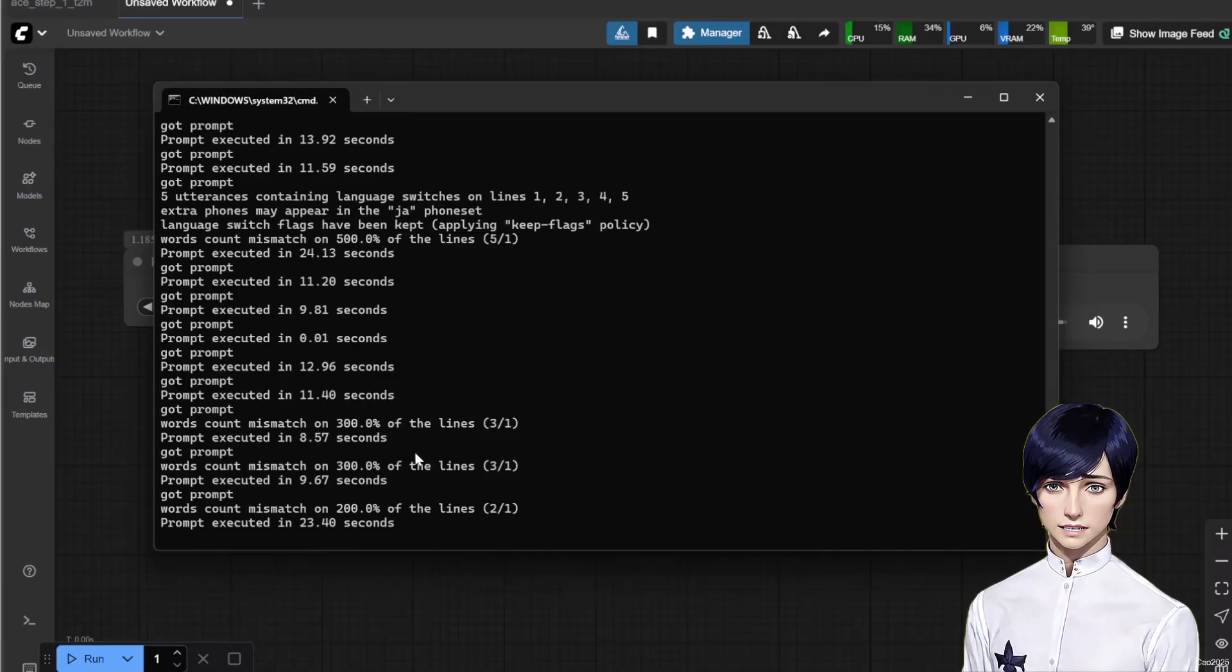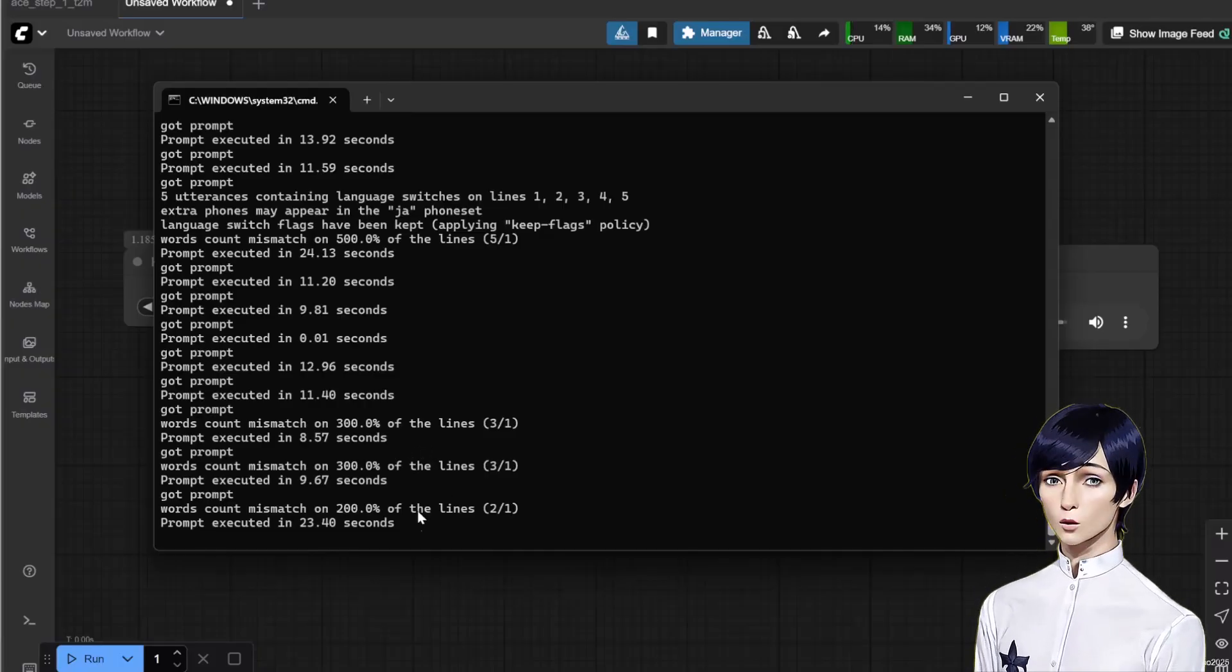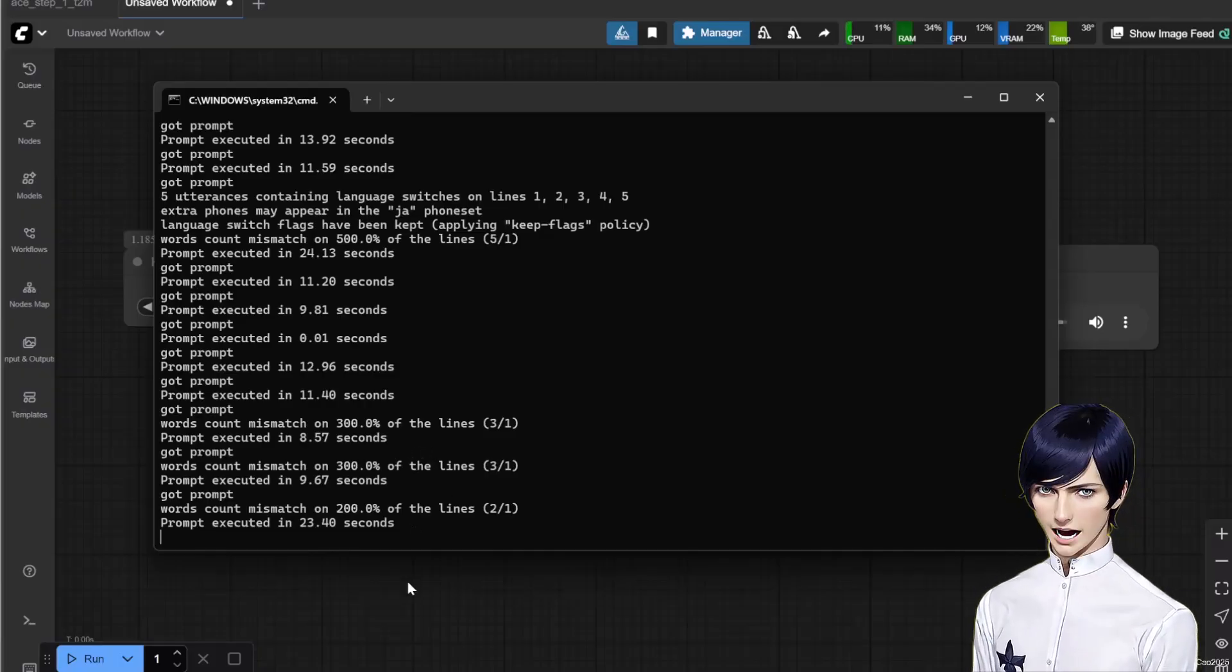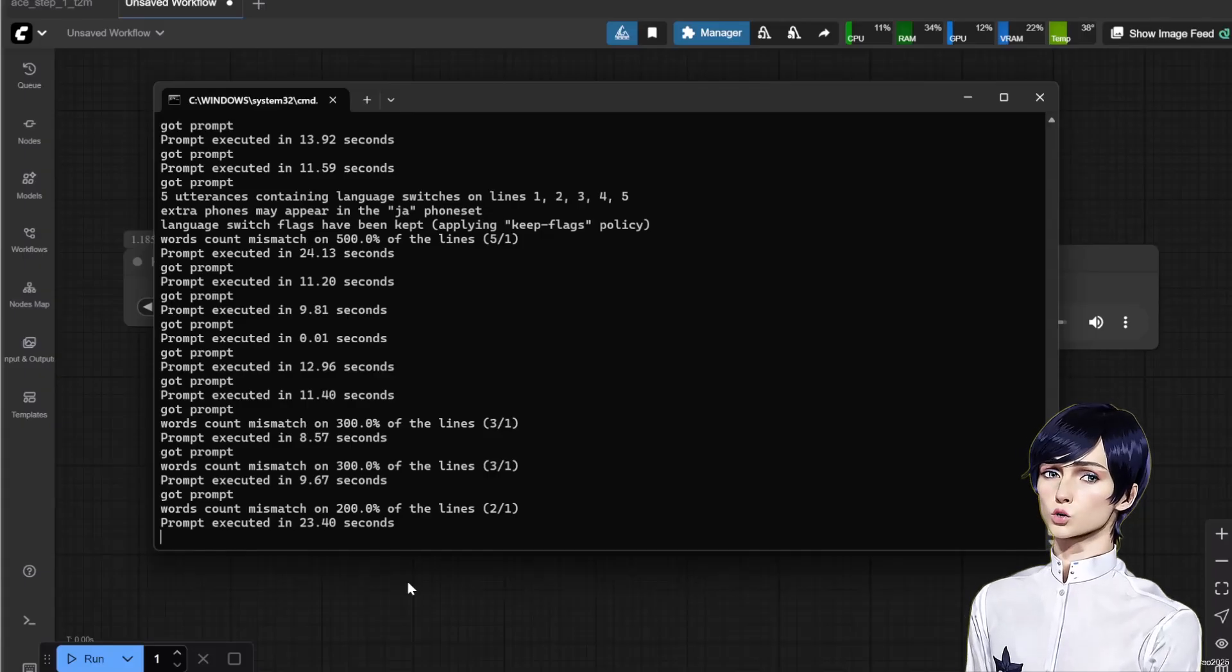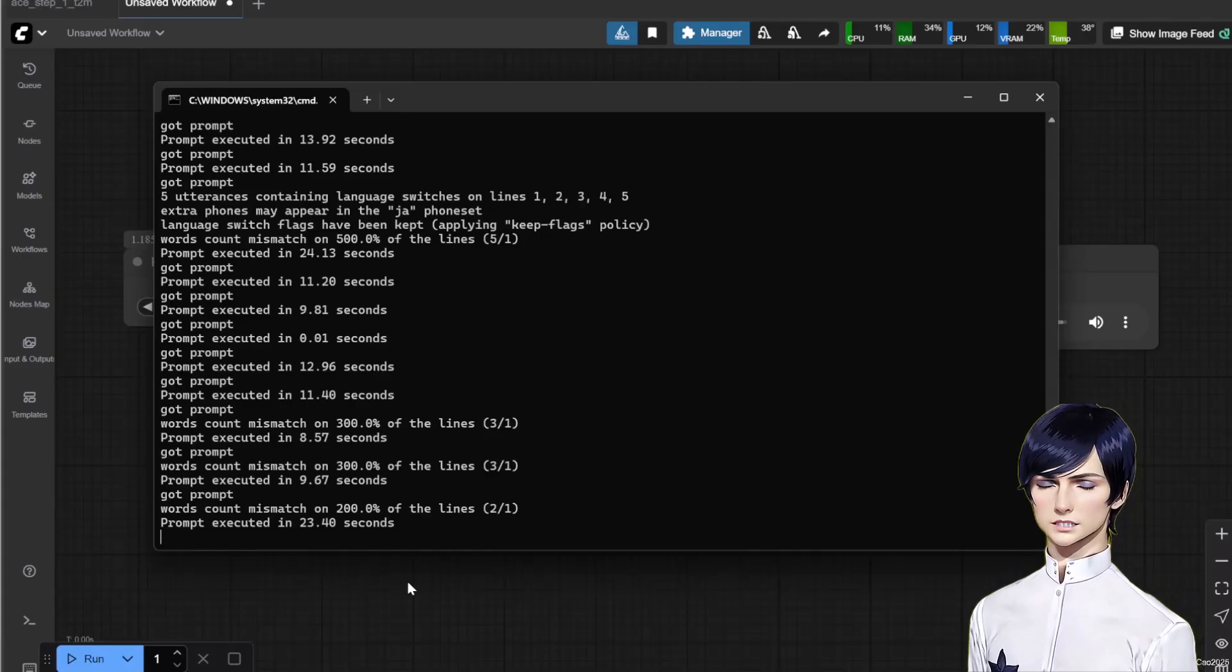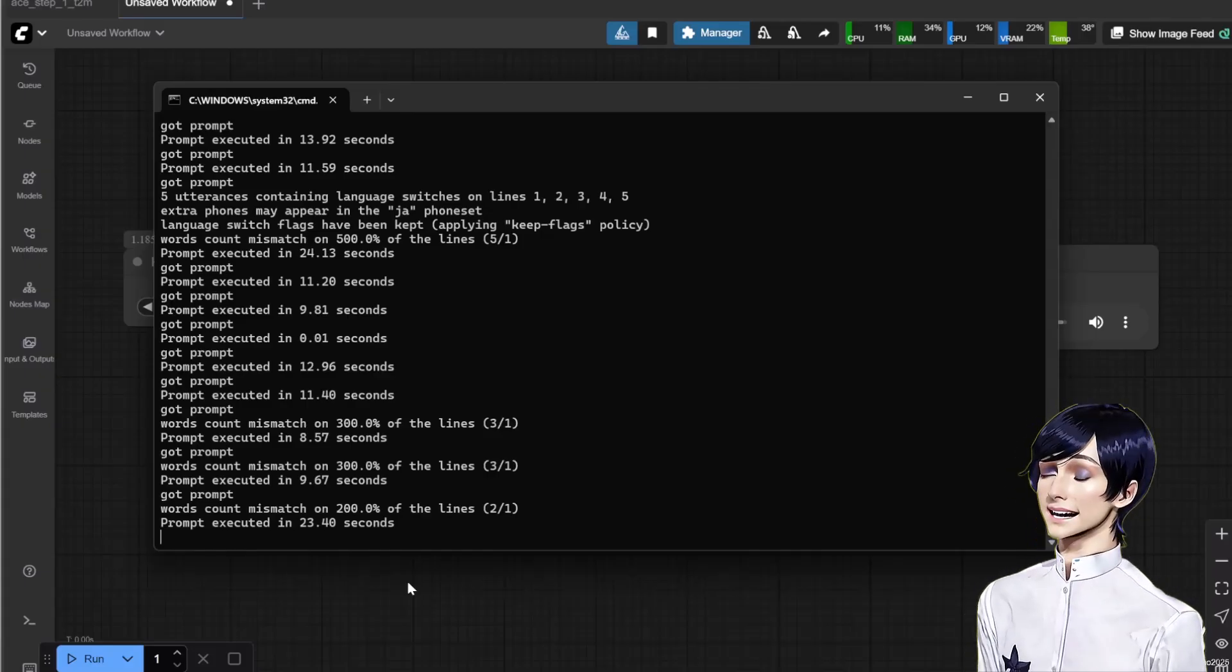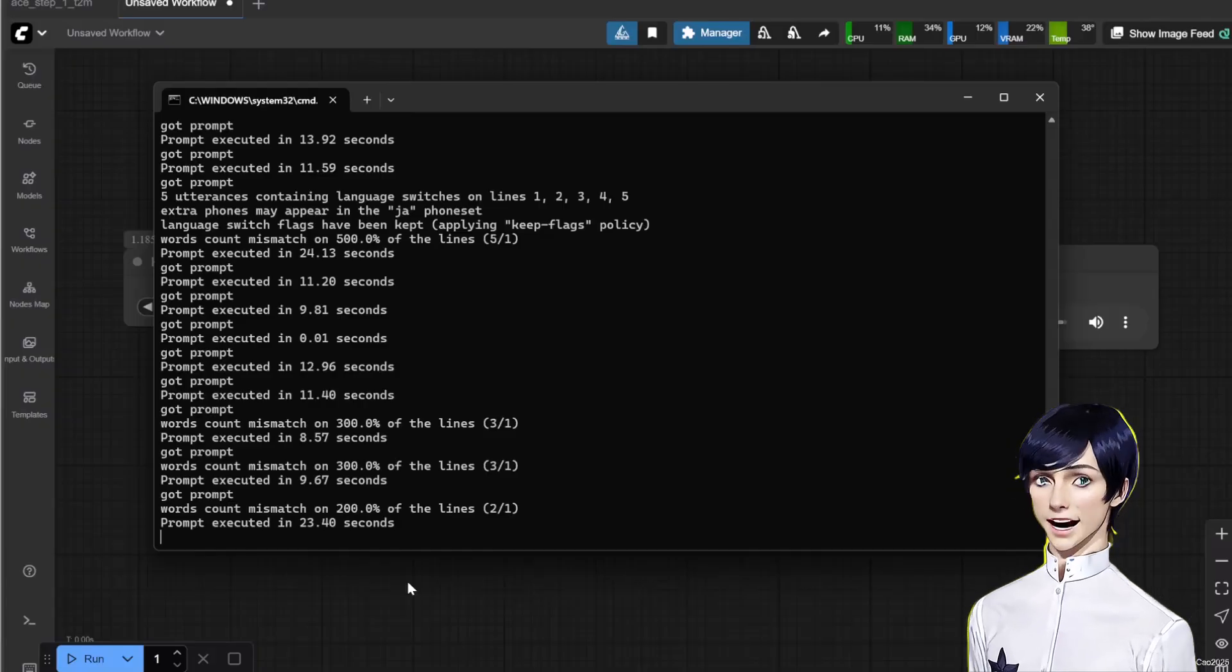ComfyUI Kokoro is an excellent tool for creating quick, high-quality audio files. While it may not have the emotional context control of some other tools, its speed and local operation are a huge advantage.